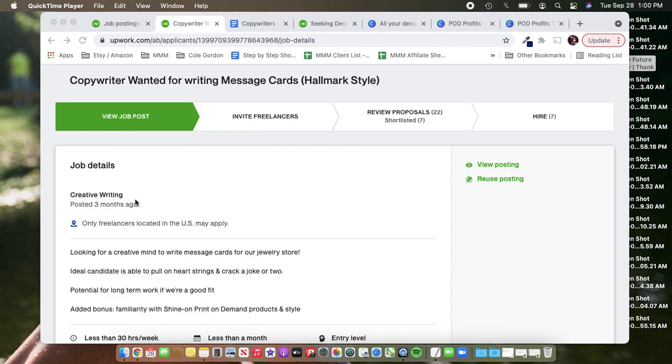So what I like to do is go under the creative writing category. That way we're going to find people who are looking for jobs that are more creative and can work in that space better.